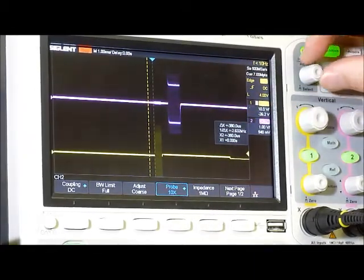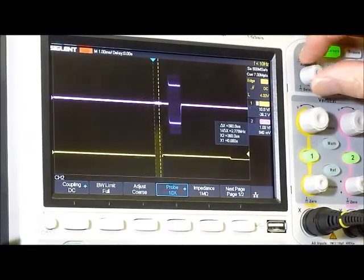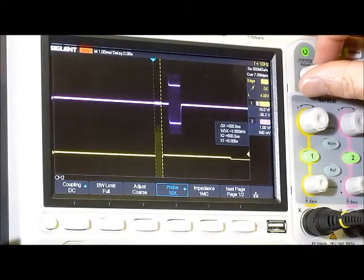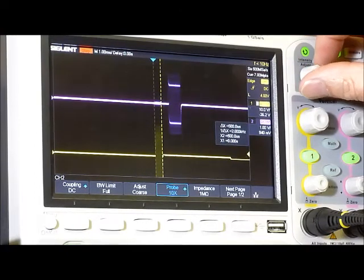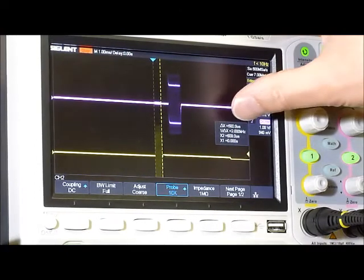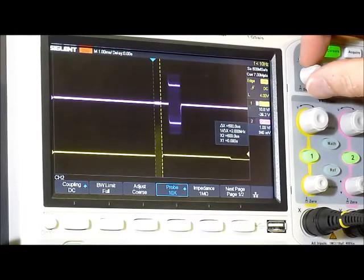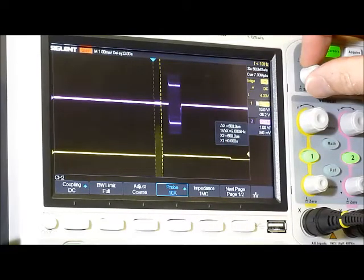If we take a look at the pulse duration here, it's coming back and it's saying it's exactly 500 microseconds.